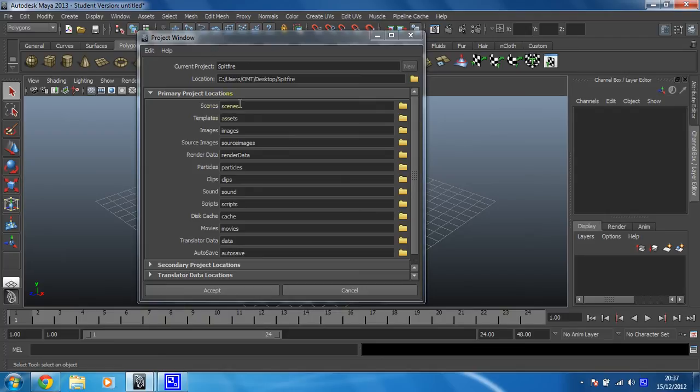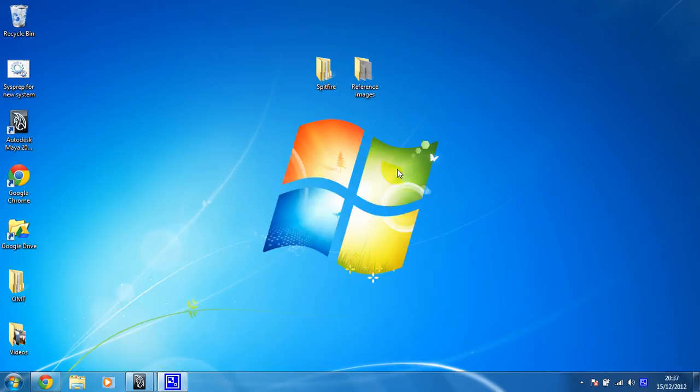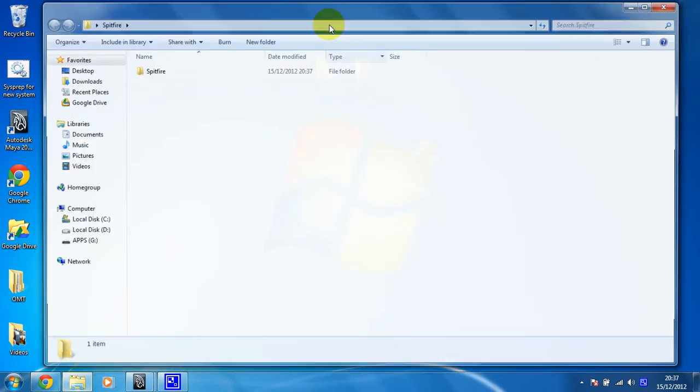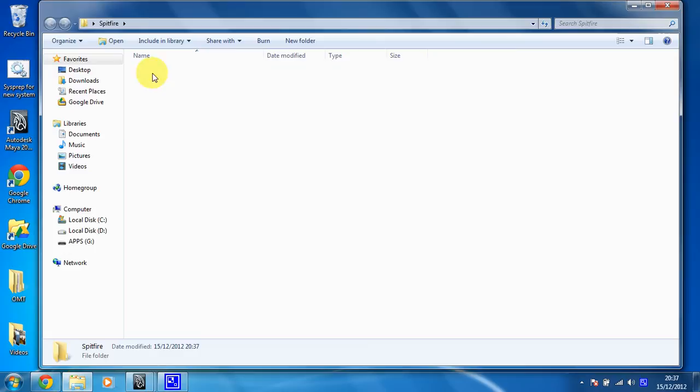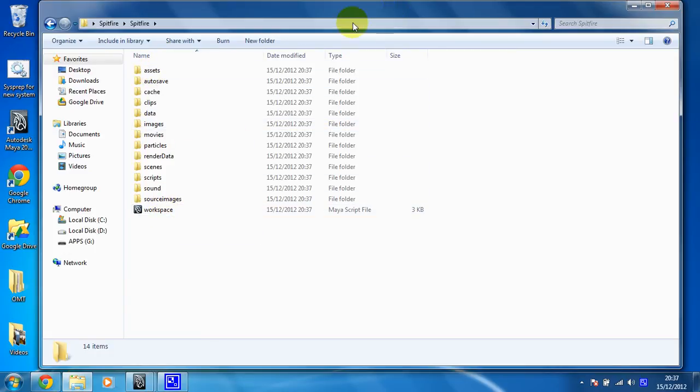Okay, so all these folders we do want. So you can leave that as it is and just click Accept. Beautiful. Okay, so if we just minimize that for a second, we can now look in the Spitfire folder and see that our project has been created. We've got all those lovely folders.